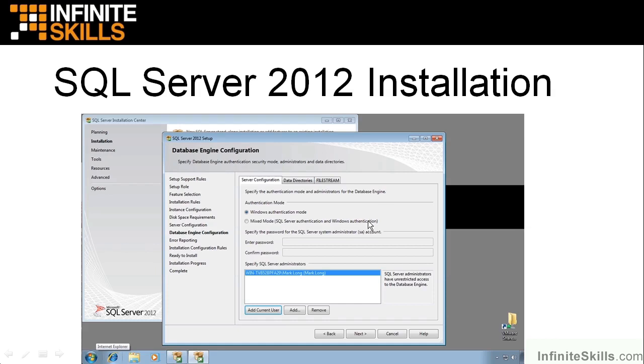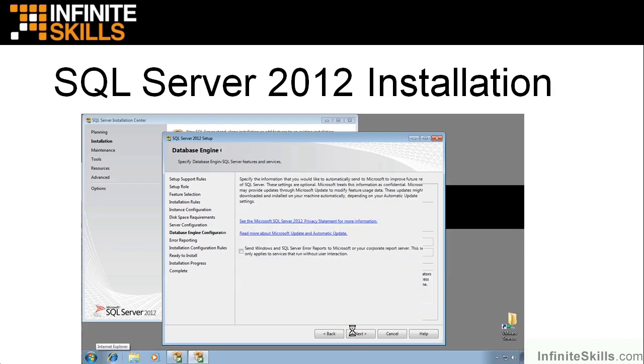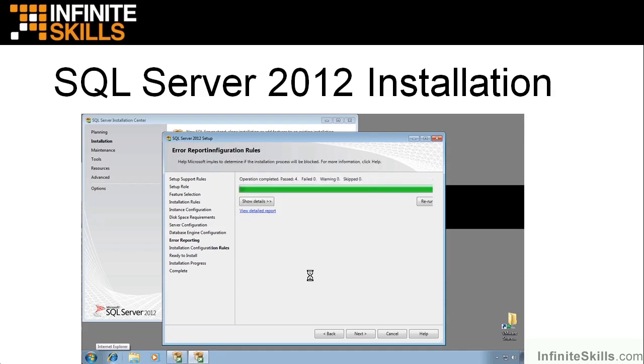Then the database engine configuration, we're going to leave it on Windows authentication mode. We're not going to make any changes on data directories or file stream. And down here, for my SQL Server administrators, just click Add Current User. And the administrative account that you're logged in as is given the appropriate permissions as a SQL Server administrator on install.